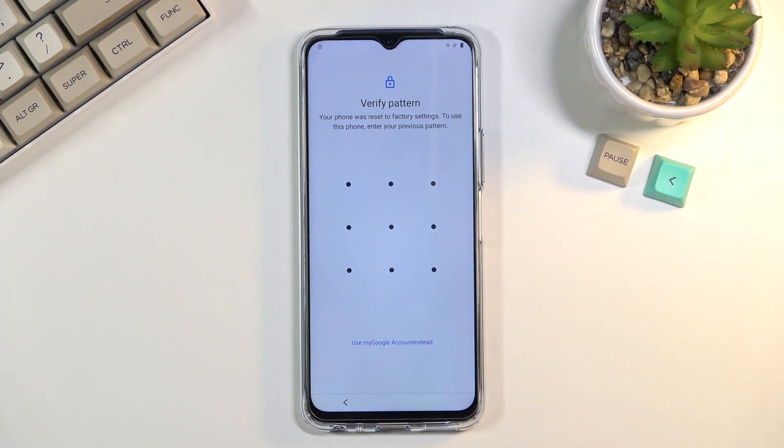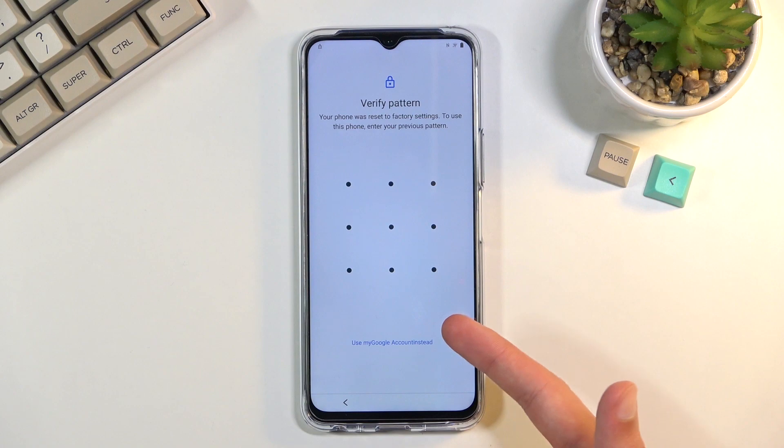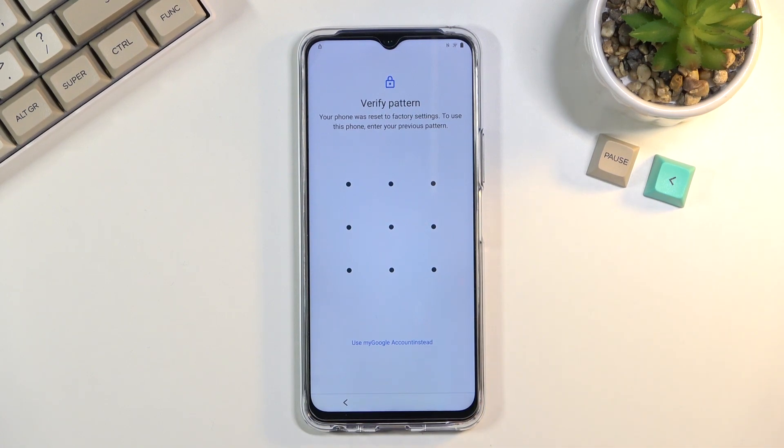Now obviously you can see that the phone right here is locked and I could unlock it either using the pattern or Google account. Those are the two ways you can unlock it.